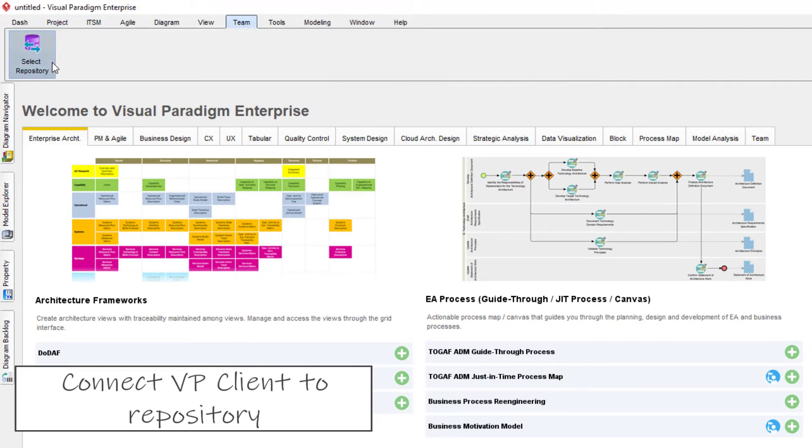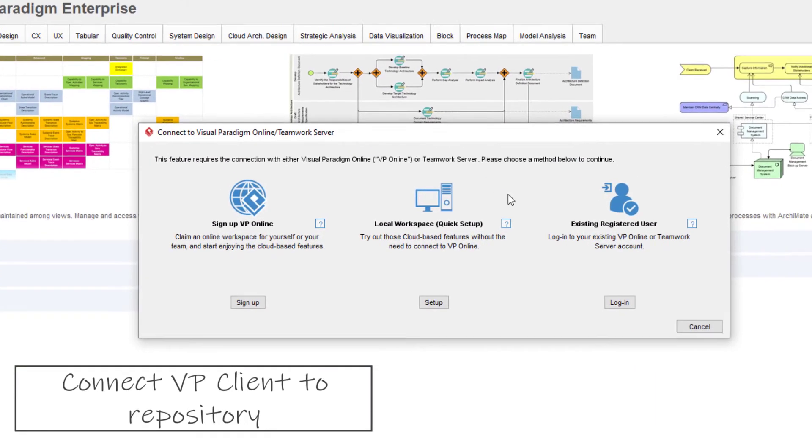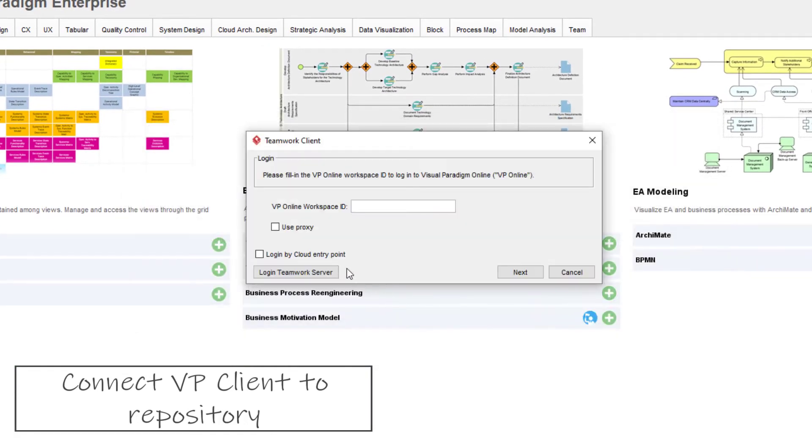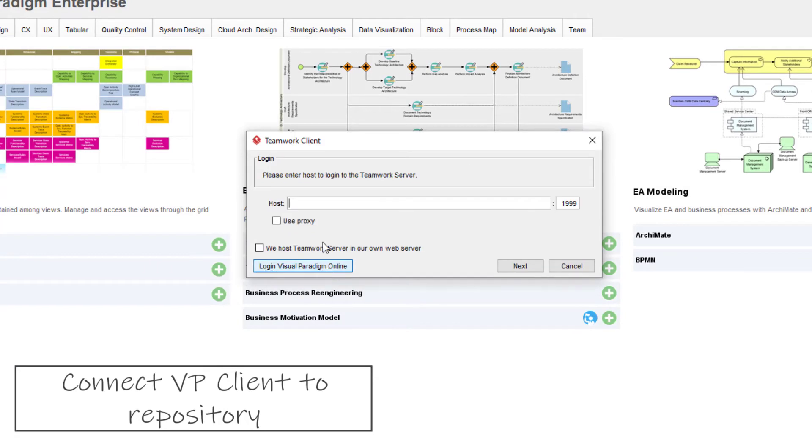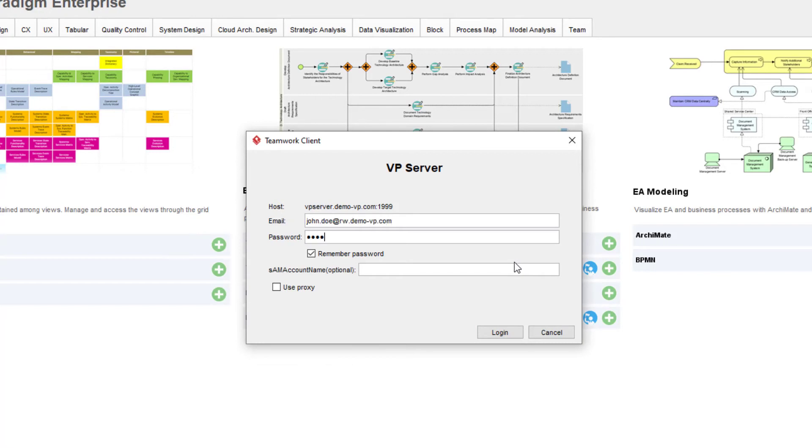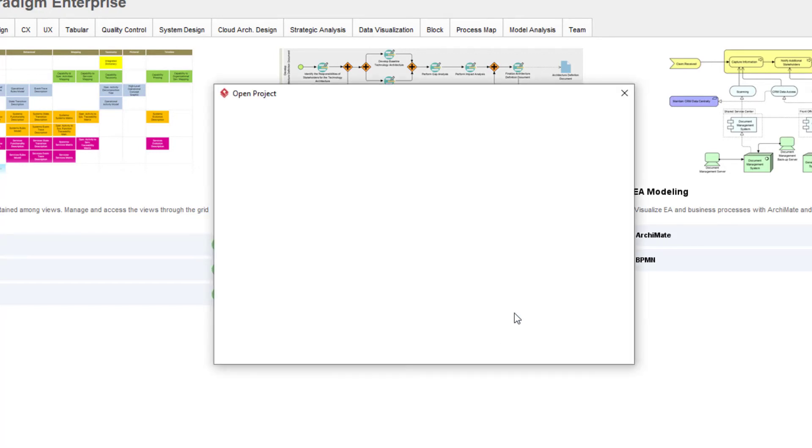Otherwise, they can go to Team, select Repository, Existing Registered User, then enter the connection details such as Workspace ID for VP Online or URL of your on-premises Teamwork server, together with login credentials to establish the connection.